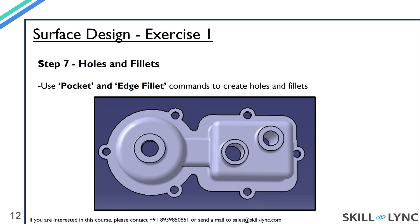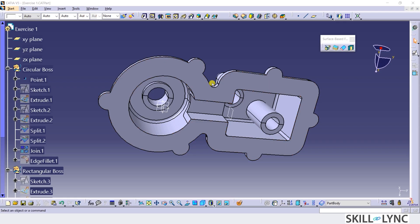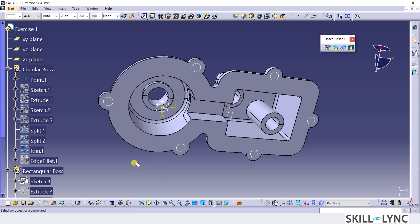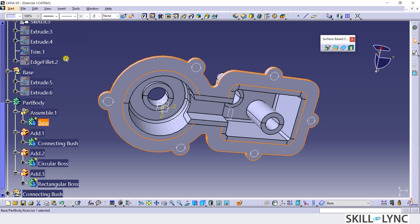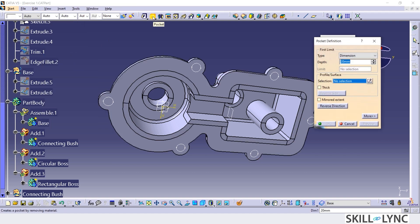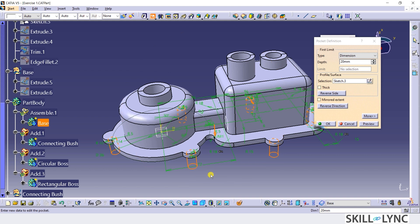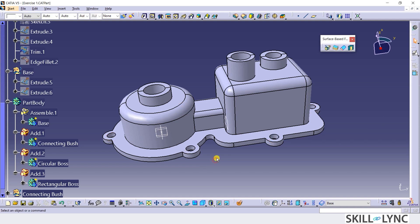Moving on to the next step, I will walk you through the steps required to make holes on the base frame and apply fillets as seen in this picture. Making sure we have the part design workbench active, I will unhide the sketch containing the holes. Let's define the base part body as the work object and then click on the Pocket command from the Sketch Based Features toolbar. In the Pocket Definition window, I will select the sketch for the holes for the profile selection section, click on the Reverse Direction button and click OK. The Pocket feature is now completed.